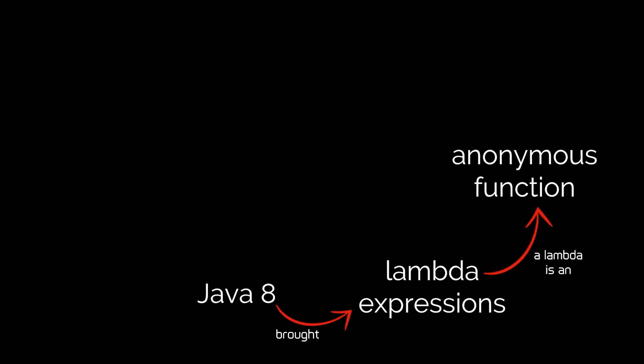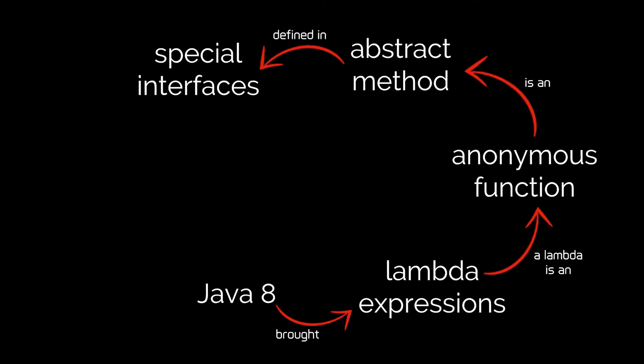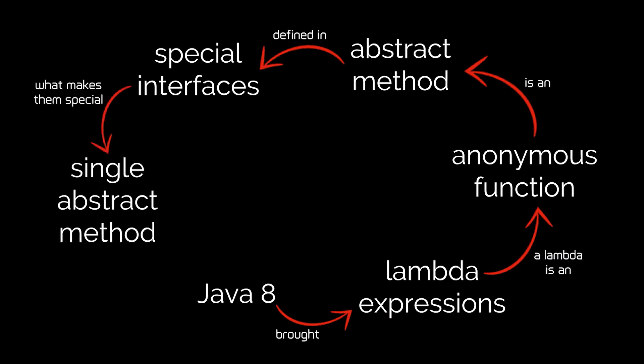This means it can be passed to or returned from a method, modified, or assigned to a variable. These anonymous functions that lambdas allow us to manipulate are none other than abstract methods defined at the level of special interfaces. What makes these interfaces special is that they only have a single, one and only one, abstract method.